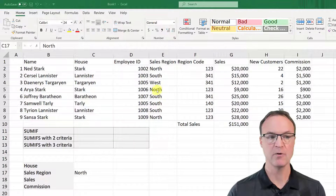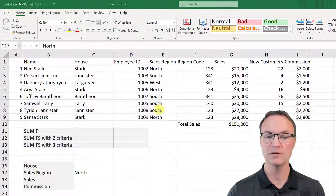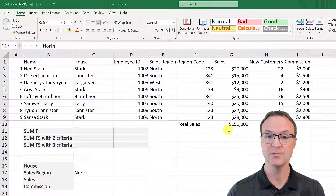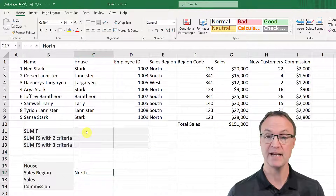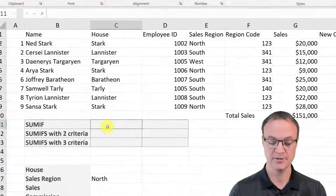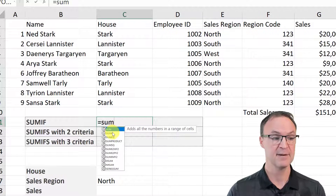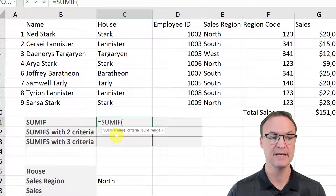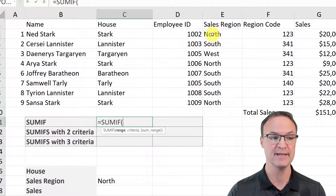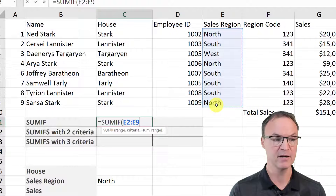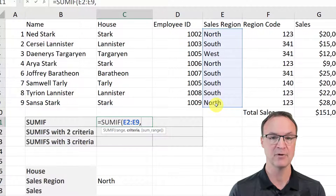I want to be able to look for the North regions and add those numbers up. So I'm going to do a SUMIF because I only have the one criteria of North. I'll start my formula by typing in SUM — you can see SUMIF right there — and I'll select it. The range I want to select from is these different direction values here, so I'll highlight this, then put a comma, and it's asking me for the criteria.